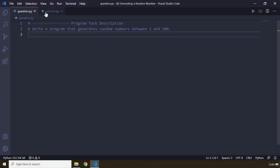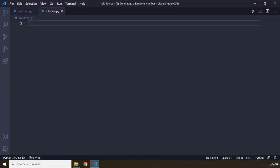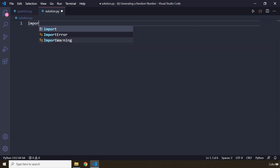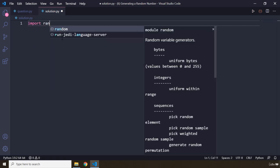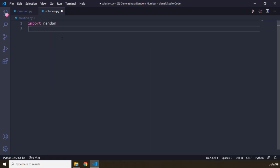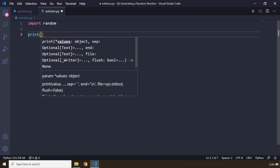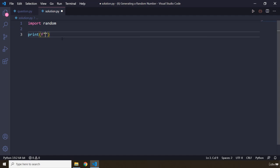Perfect. So to be able to generate a random number we need to import the random module and I'm just gonna keep it very simple. I'm gonna create a formatted string and I'm gonna say generating random numbers between 1 and 100.